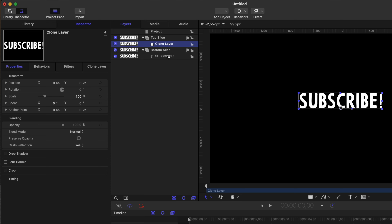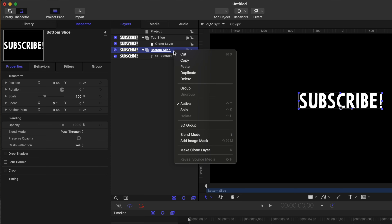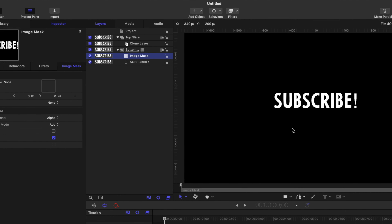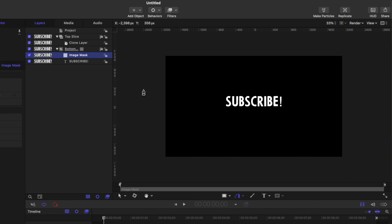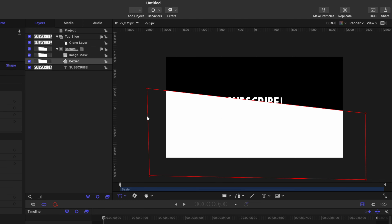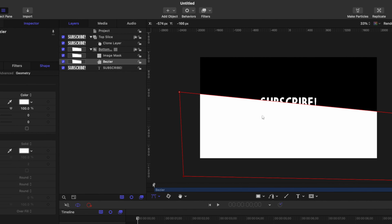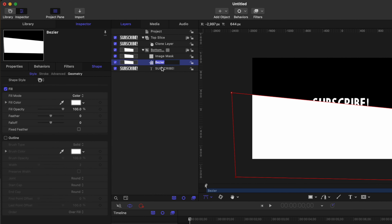Next we need to create the slice. So let's find our bottom slice layer, right-click and select Add Image Mask. After that we'll find the shape tool and create a bezier shape using the bezier tool — you can also get that with B. Zooming out, we can create a rough slice shape going across the entire screen, then close it off so it's a contained shape. You can make adjustments to these points as necessary. From there we'll label the bezier shape as the mask layer, then click and drag it into the image mask.